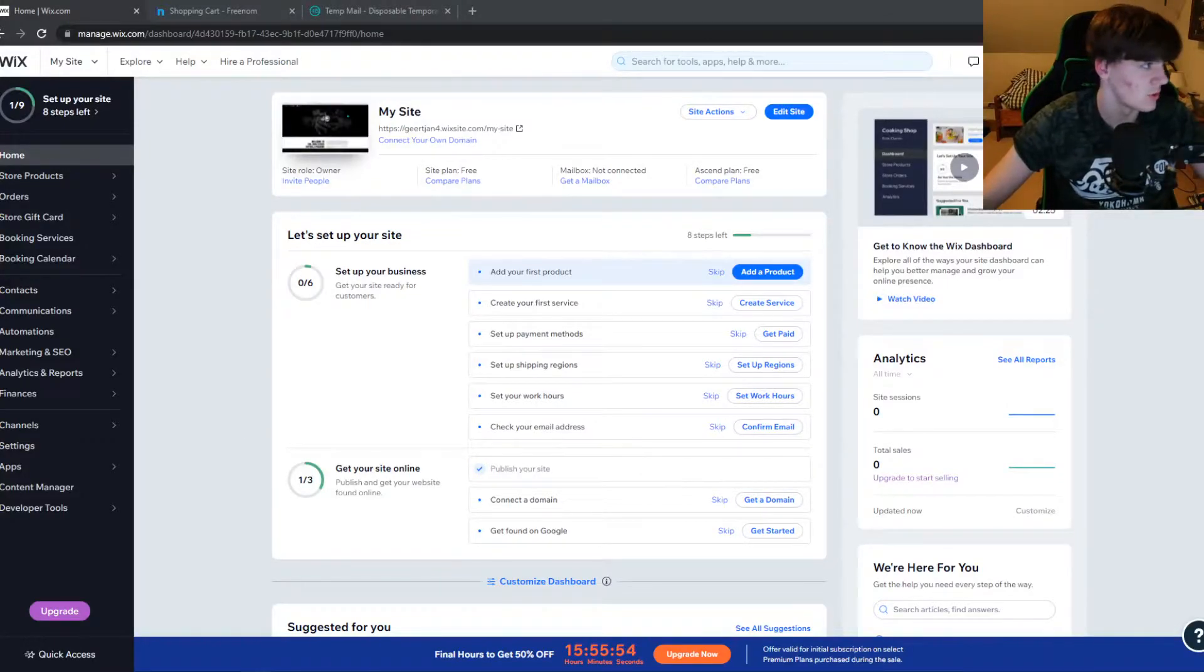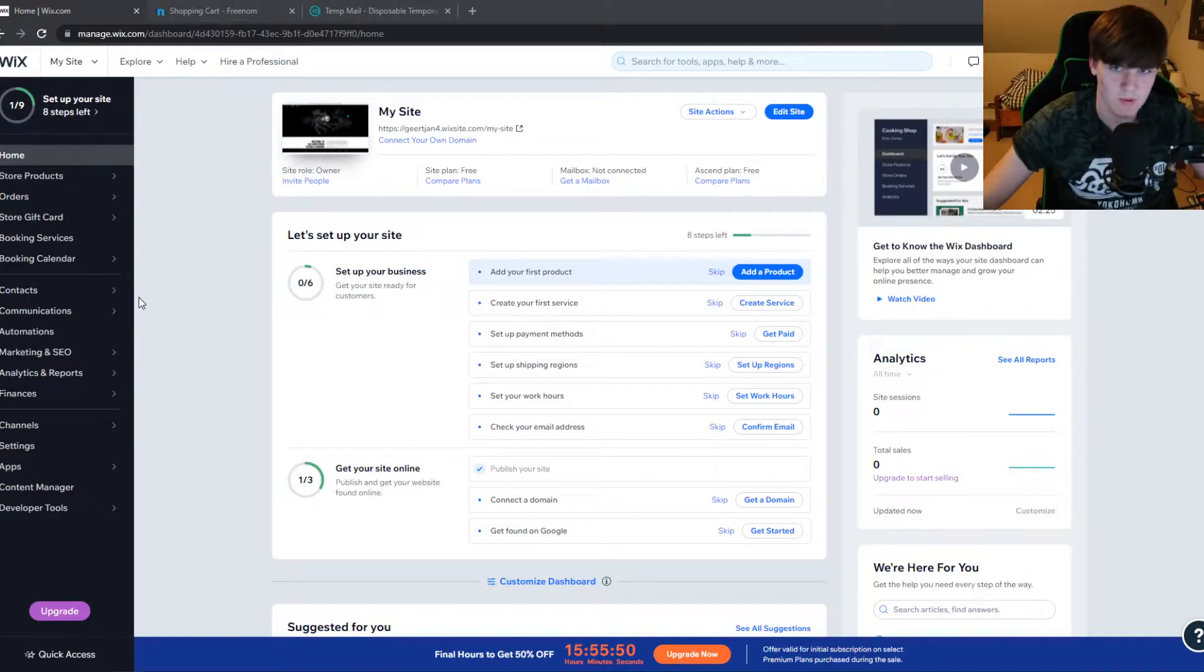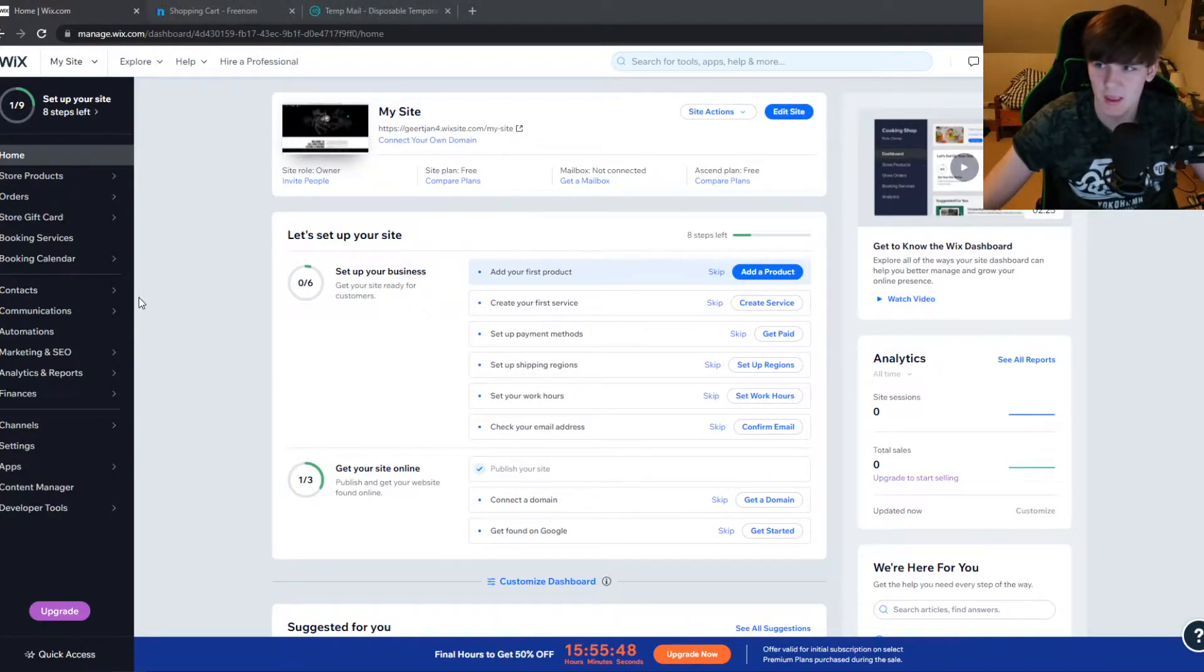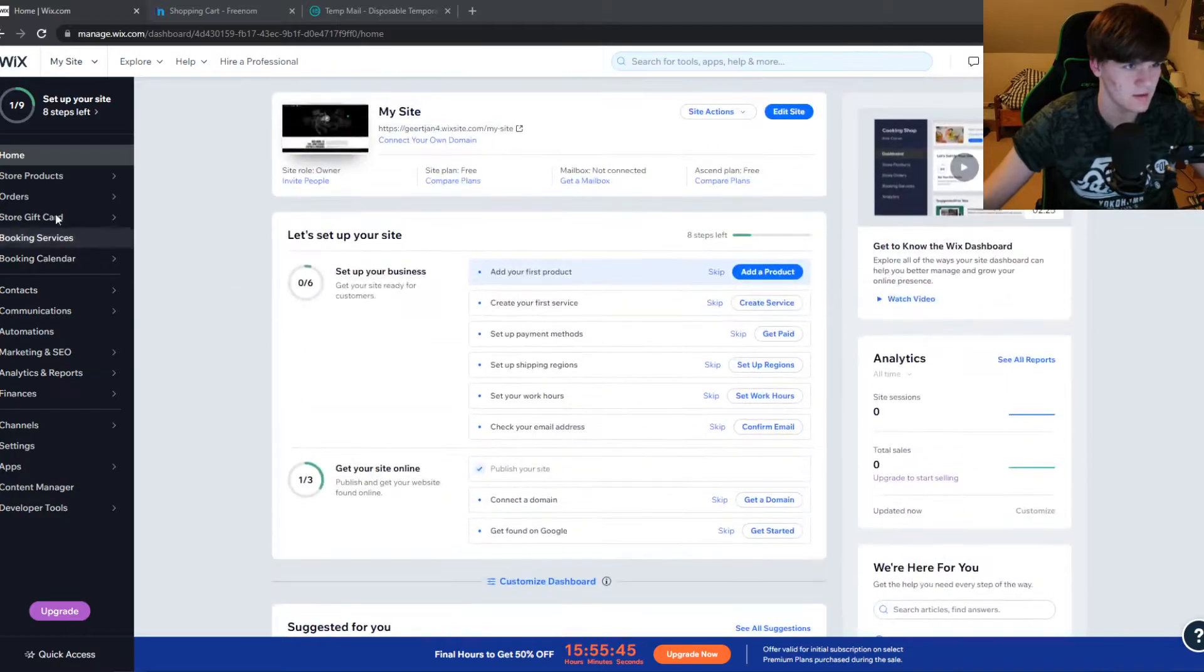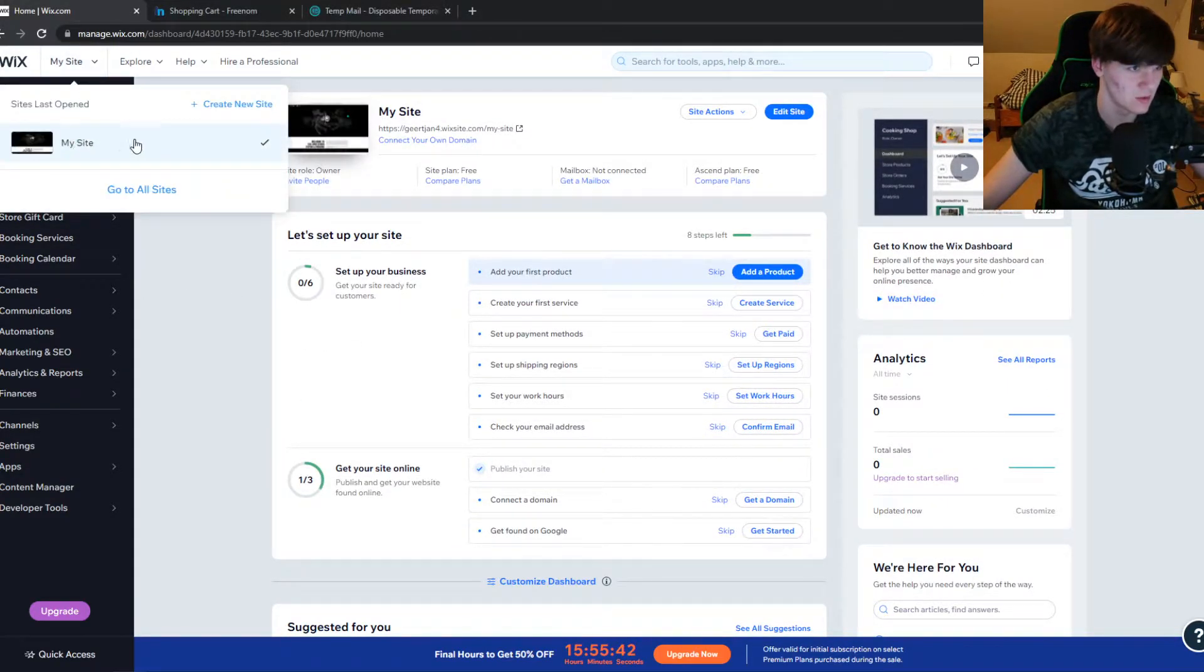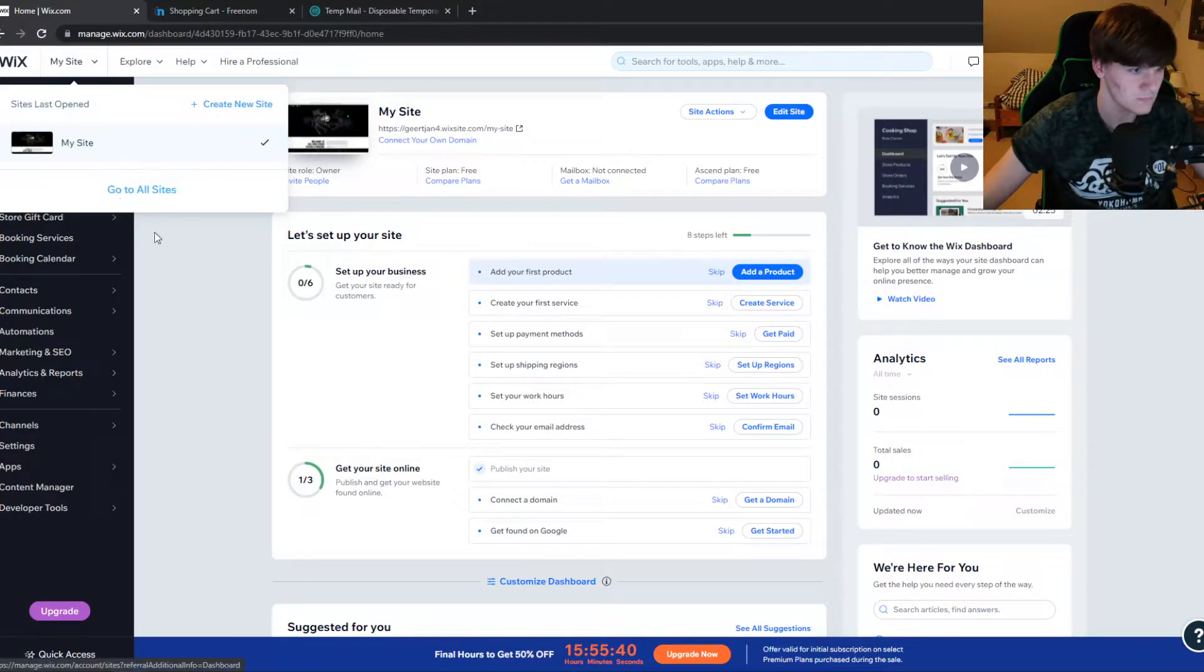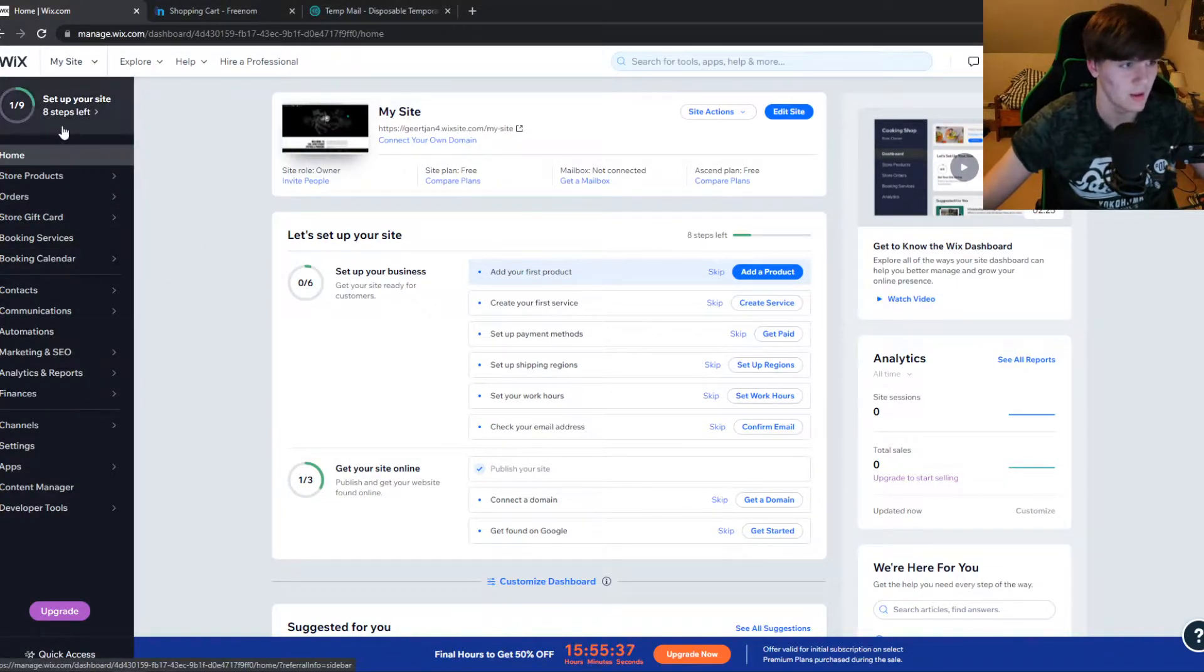In this video I'm going to show you step by step how you can connect a domain to your Wix website for free, without paying for the Wix plan. As you can see here, I'm in Wix, this is my site. So let's go to it, it's right here, and what you want to make sure first is